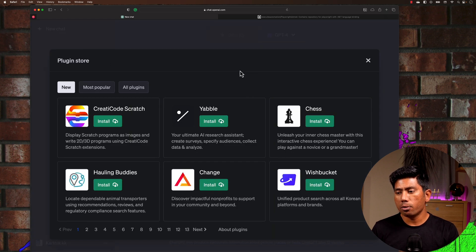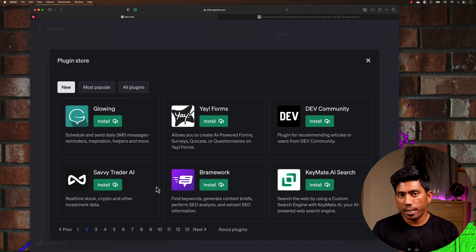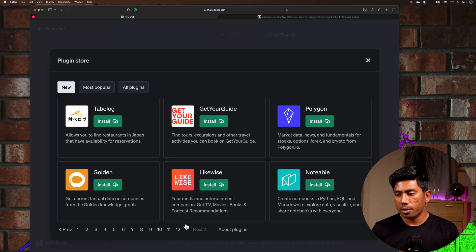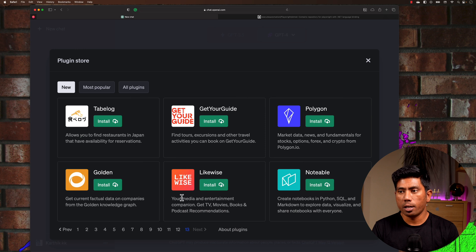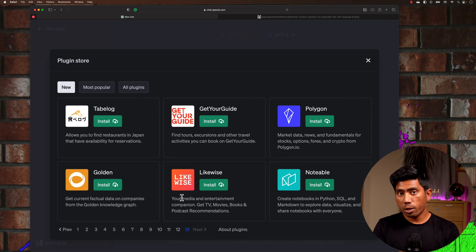In the Plugin Store you'll see a bunch of plugins. I've noticed the number keeps increasing — when this feature launched a couple of days ago it was around 60 plugins, but now it's increased to about 80. I'm sure by the end of this year we'll have more than 100,000 plugins in ChatGPT, and it's going to be amazing.